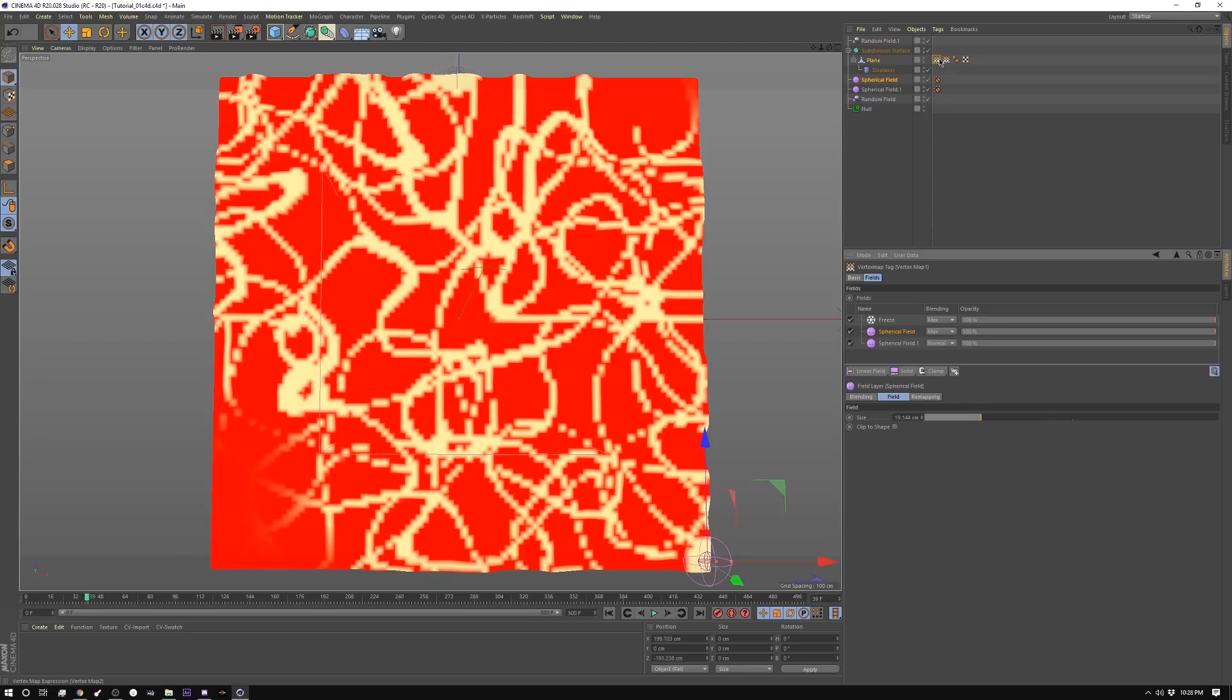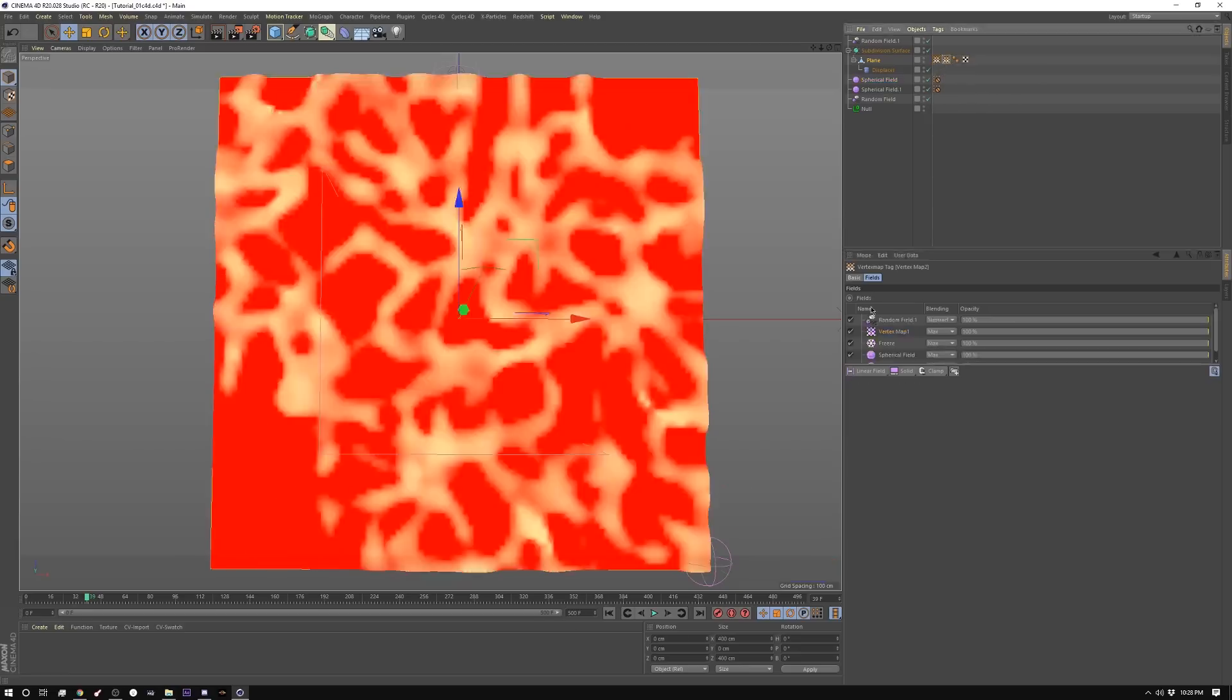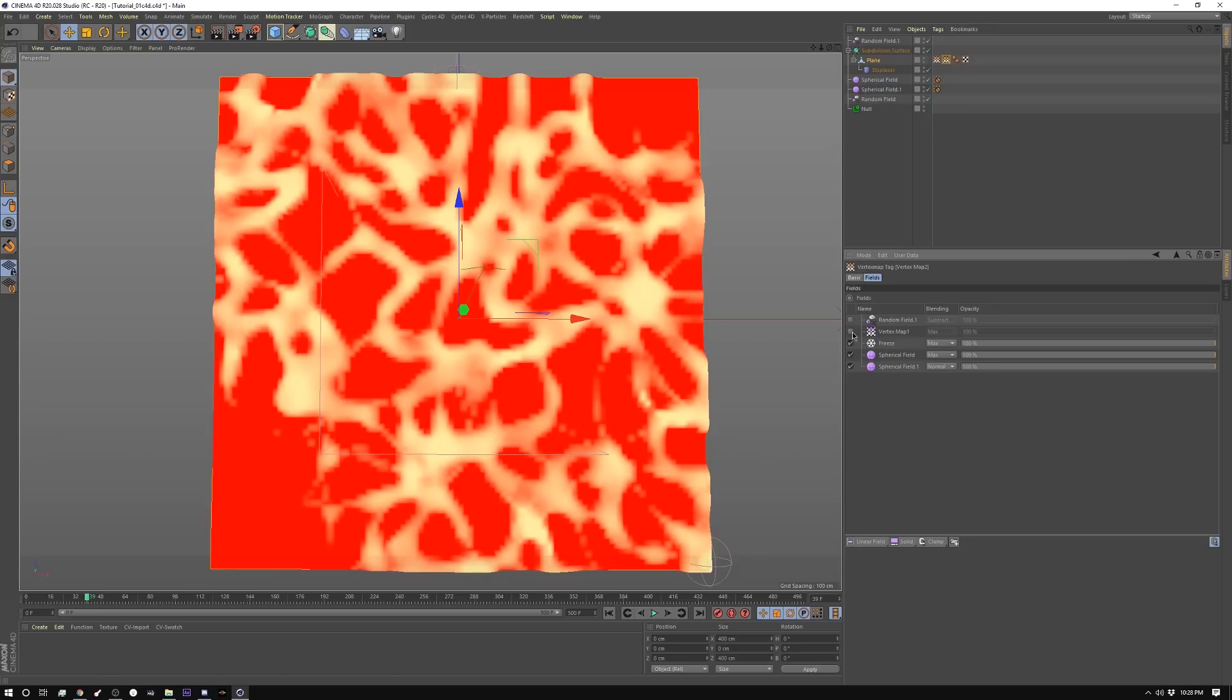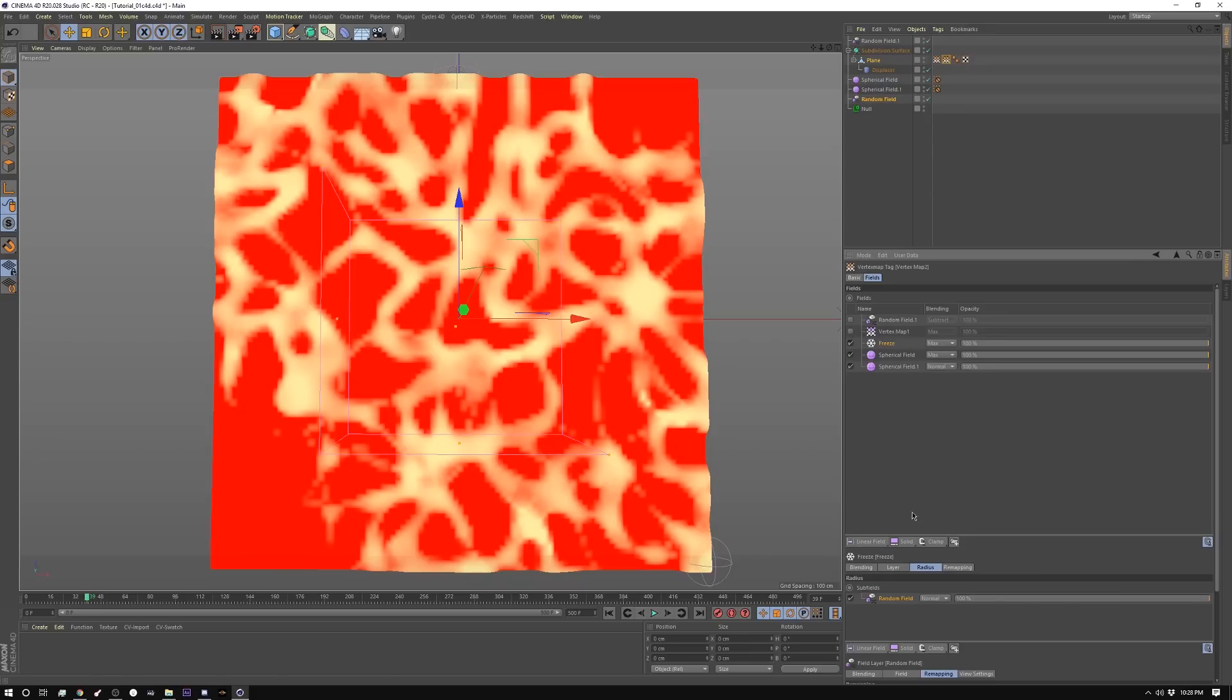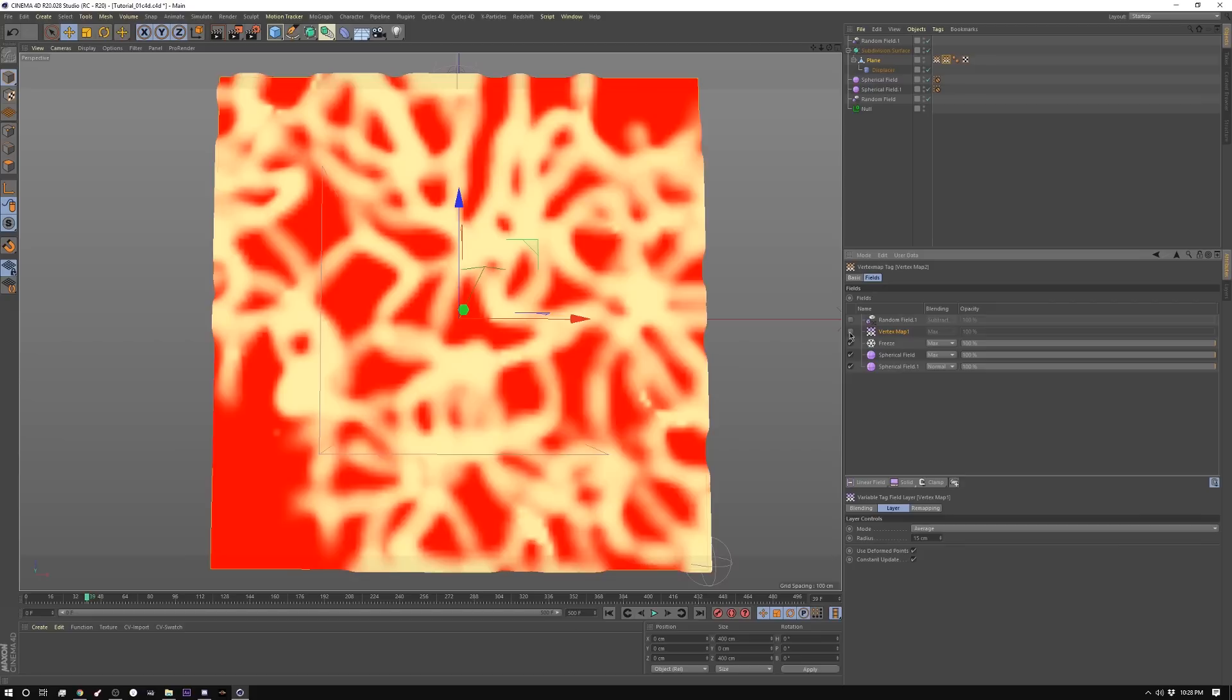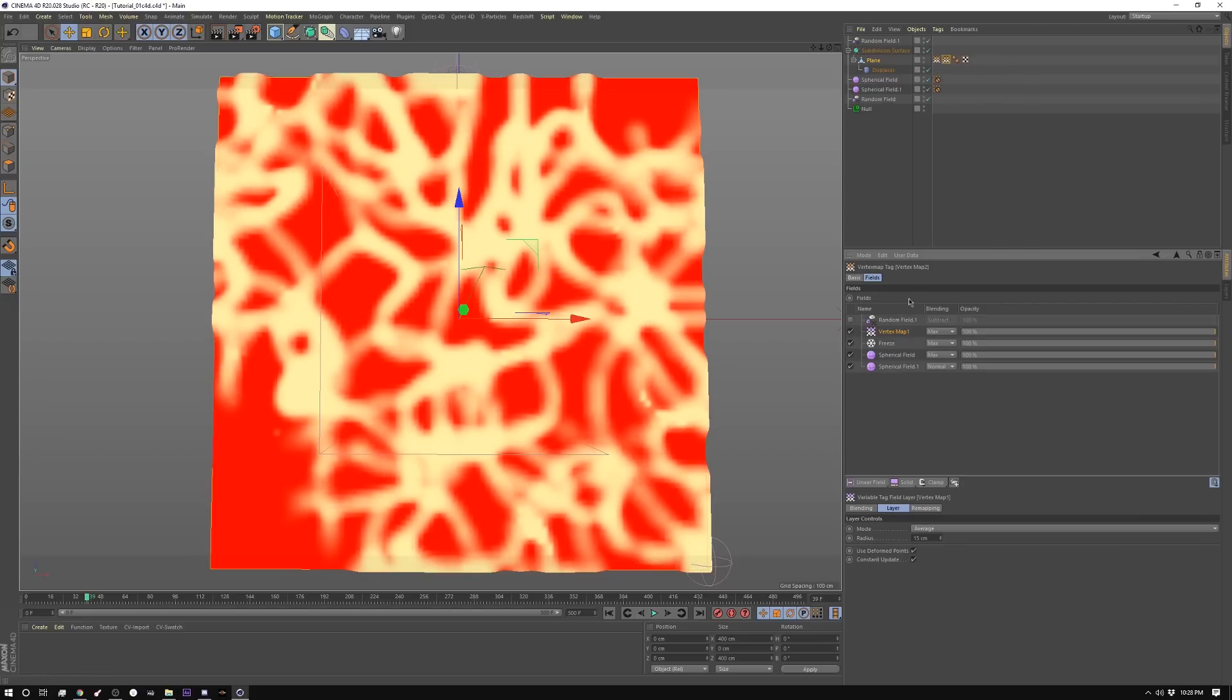So I created a duplicate of this vertex map, and this is what it looks like. See how I just softened it all up? Let me take you through this. So it's a duplicate with the same settings, except I have this vertex map in here, which is our original vertex map copied in here. And then I have that set to max. And then under the layer in here, I have it set to average.